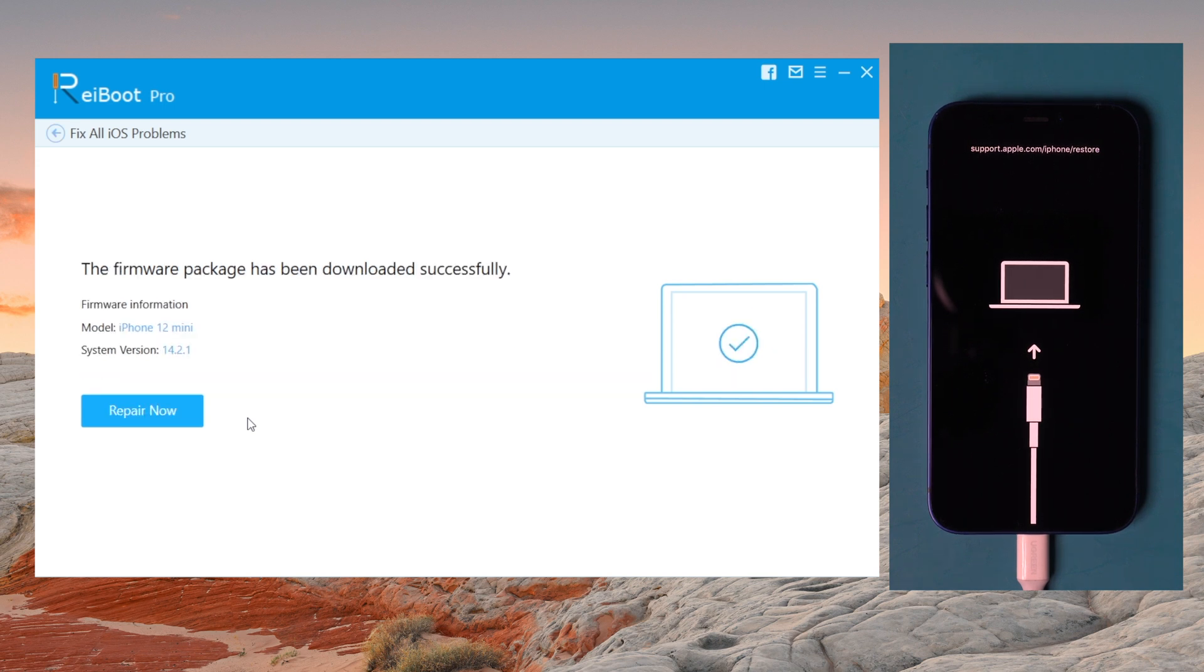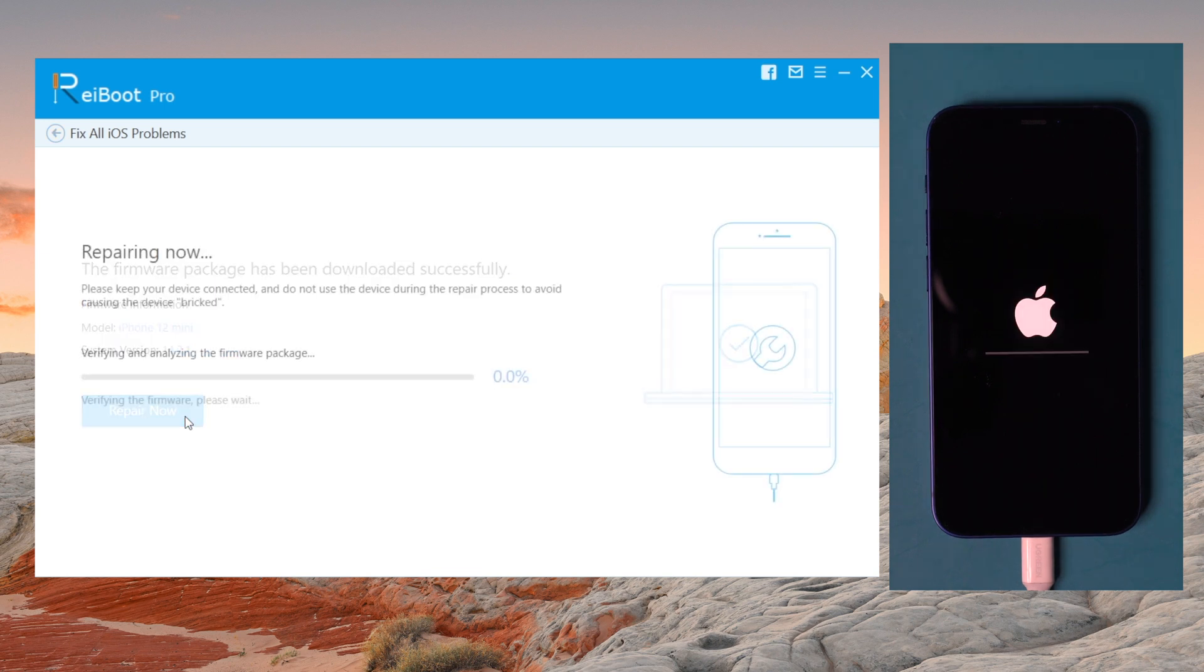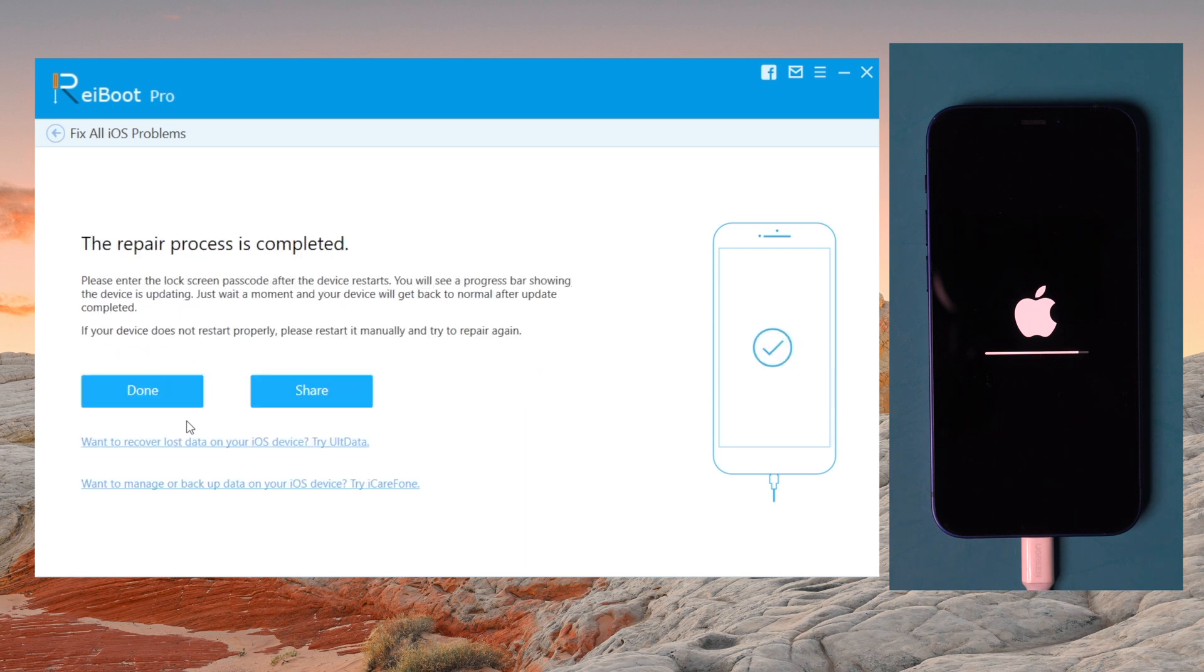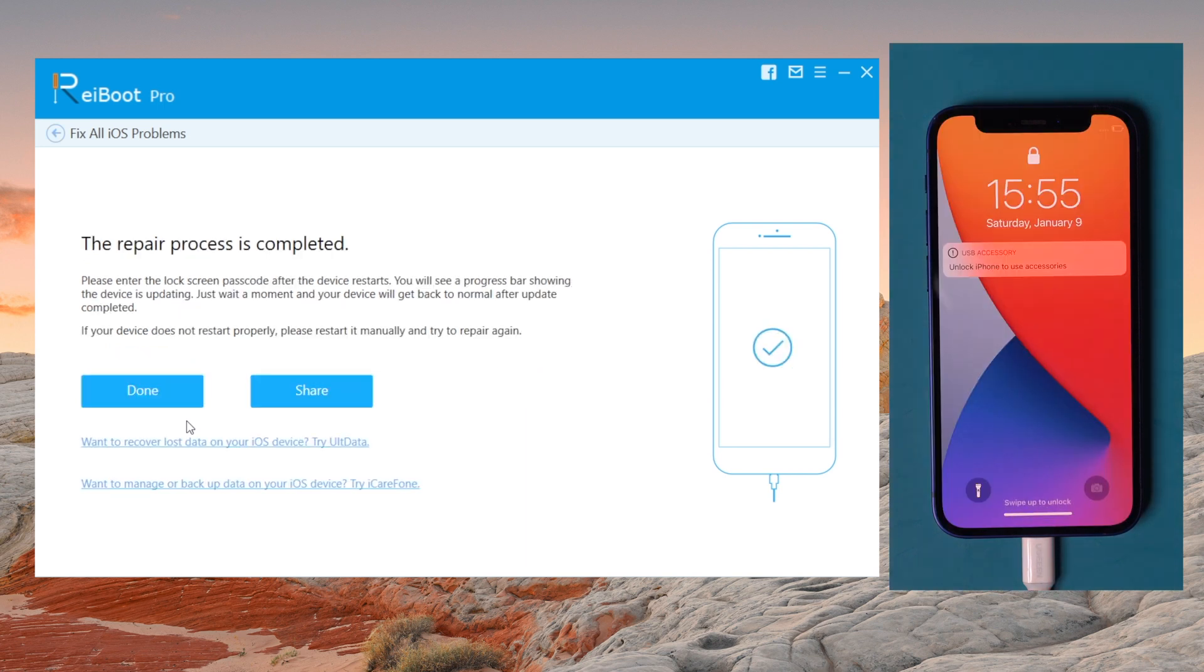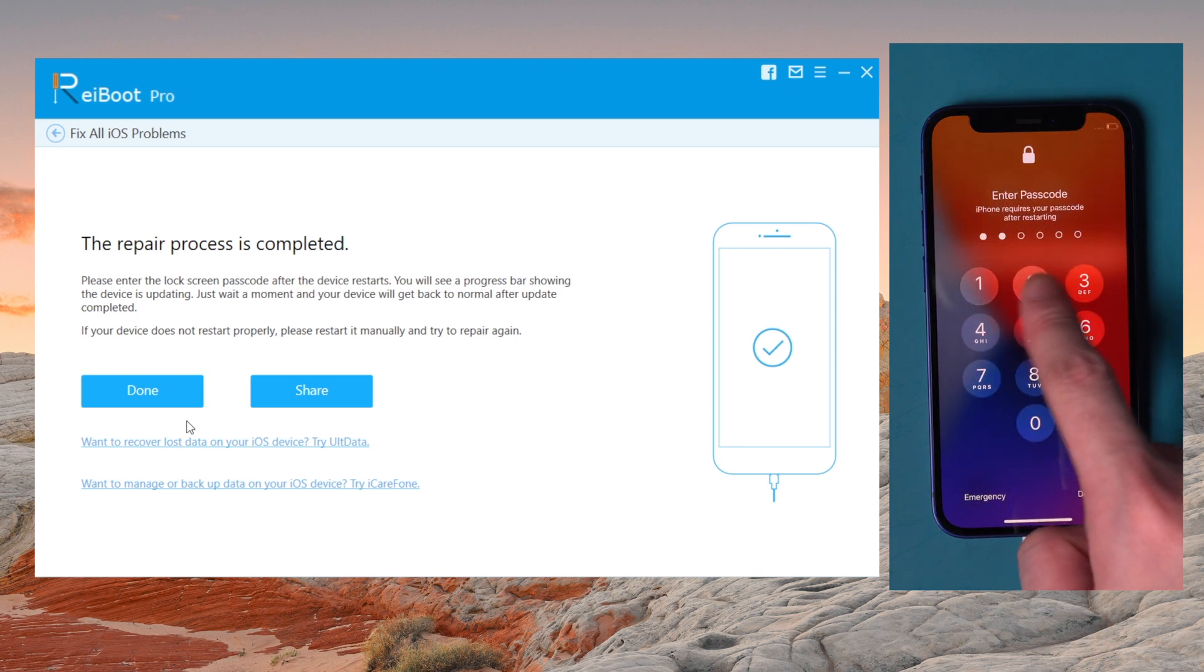When the download is finished, click repair now. Usually it will take about 10 minutes to repair your iPhone. The running bar reflects the repair process. When the process completed, your iPhone will reboot. Then you can try again.